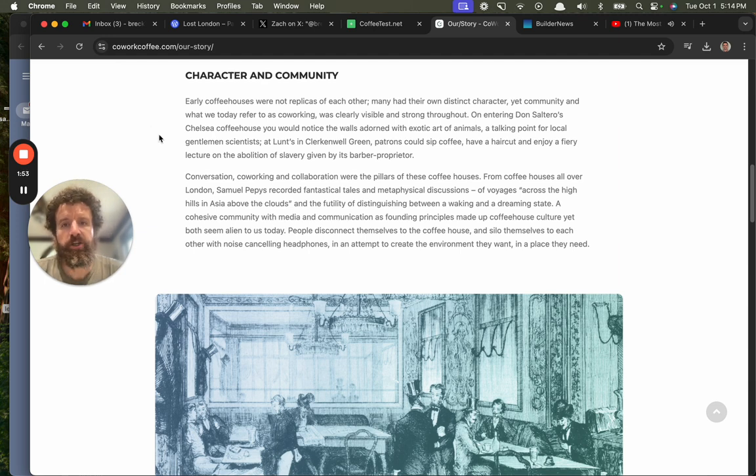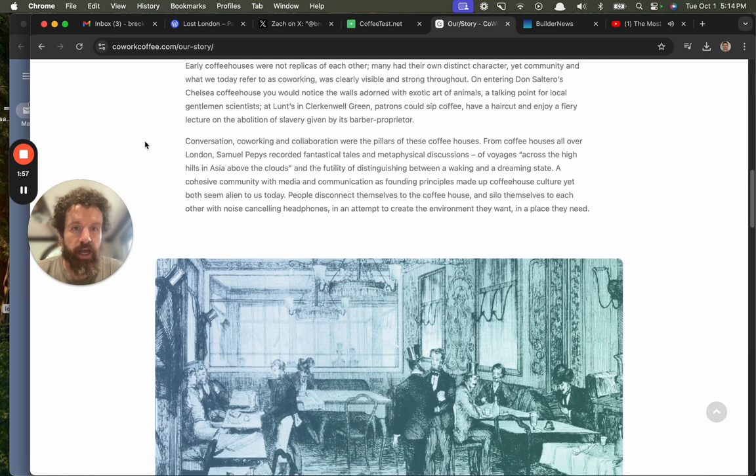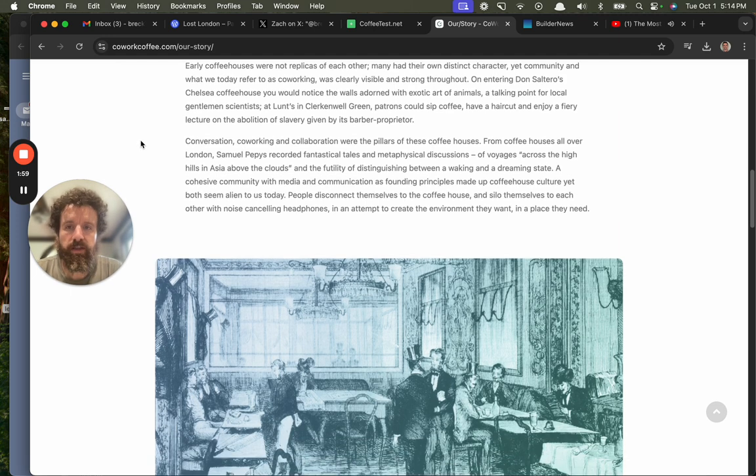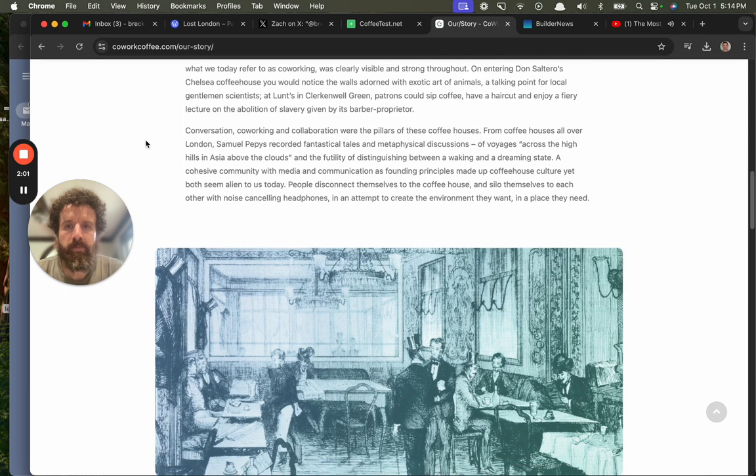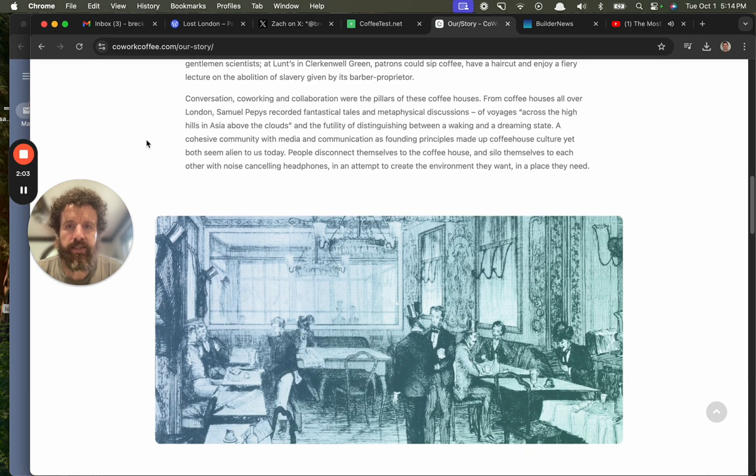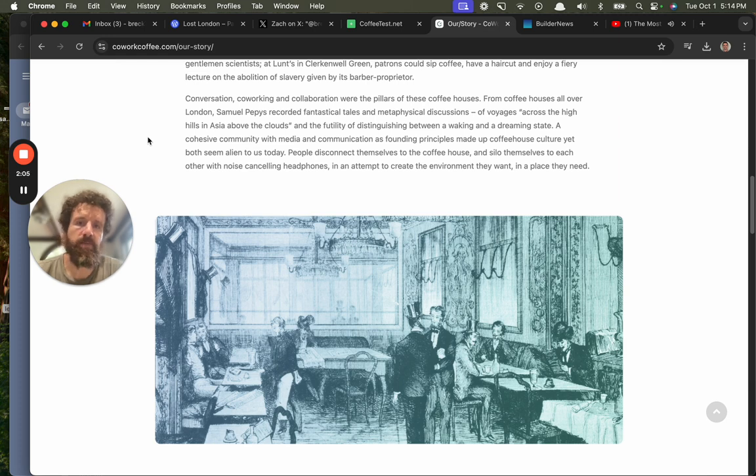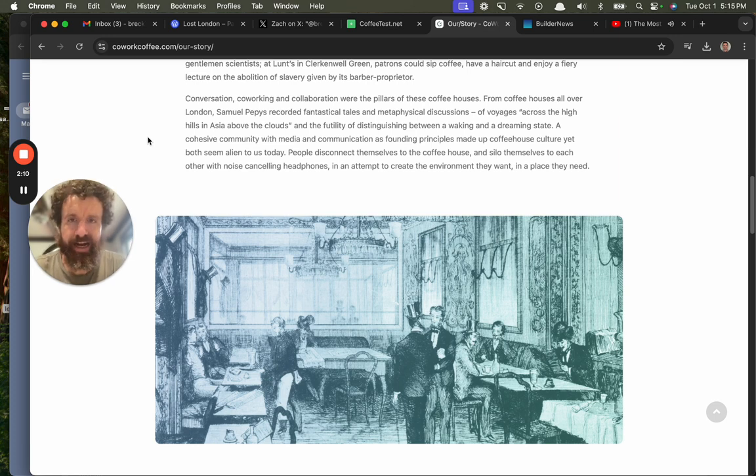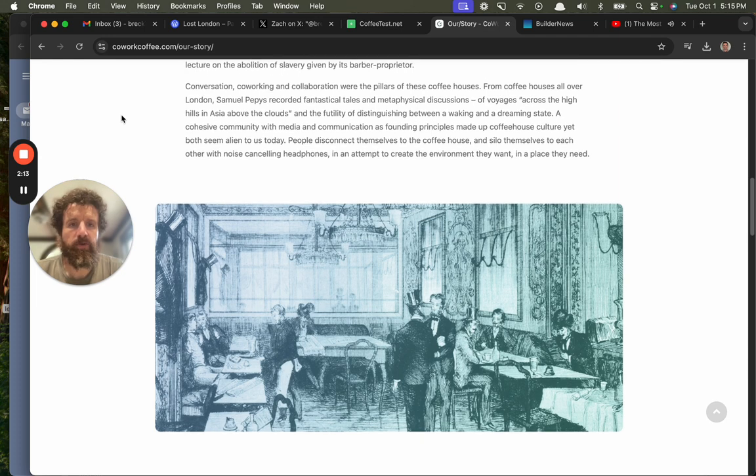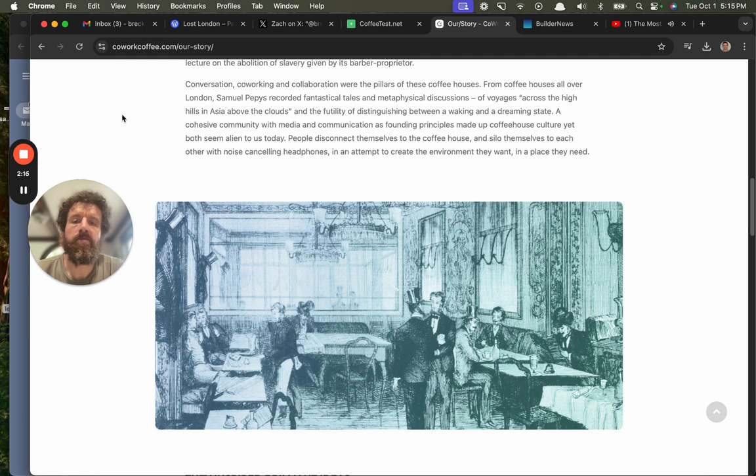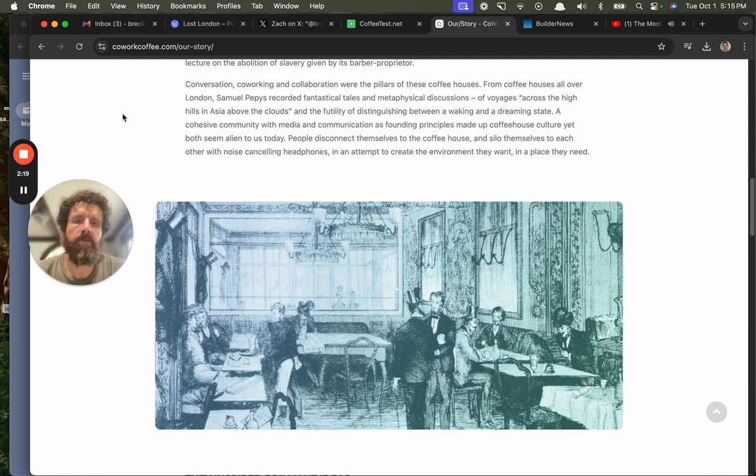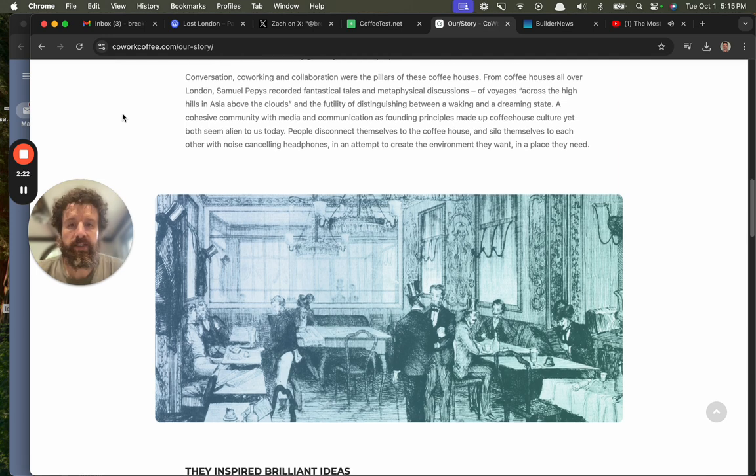Conversation, co-working, and collaboration were the pillars of these coffee houses. From coffee houses all over London, Samuel Pepys recorded fantastical tales and metaphysical discussions of voyages across the high hills in Asia above the clouds, and the futility of distinguishing between a waking and a dreaming state. A cohesive community with media and communications as founding principles made up of coffee house culture, yet both seem alien to us today.